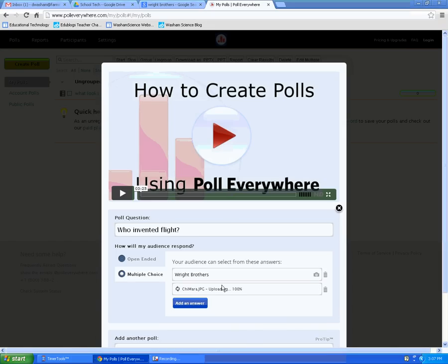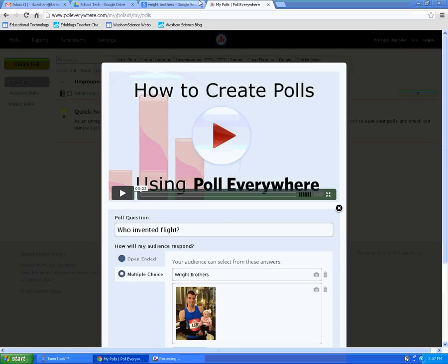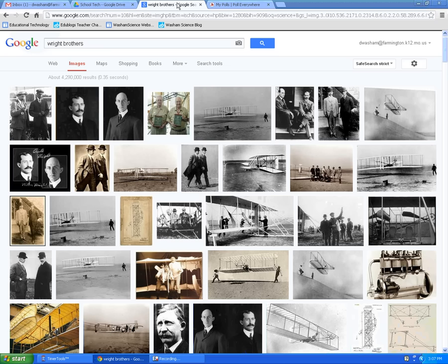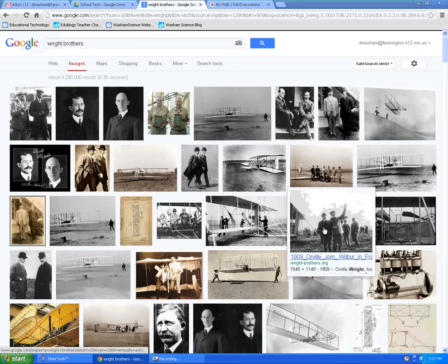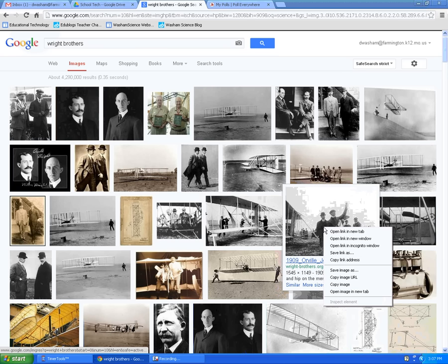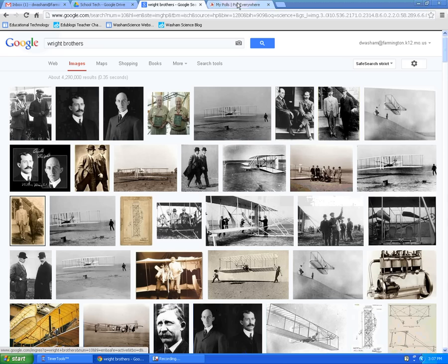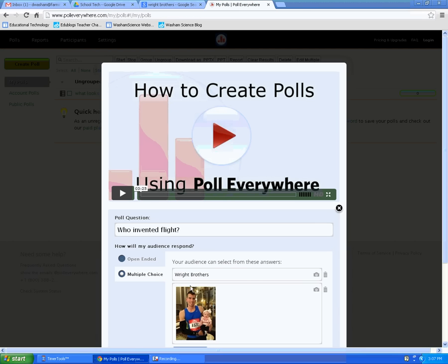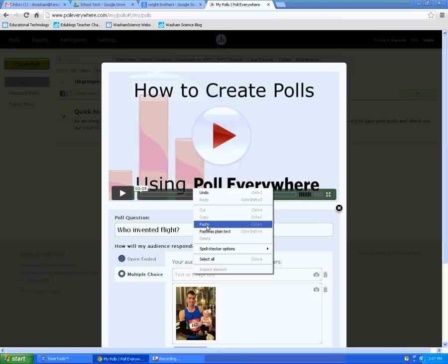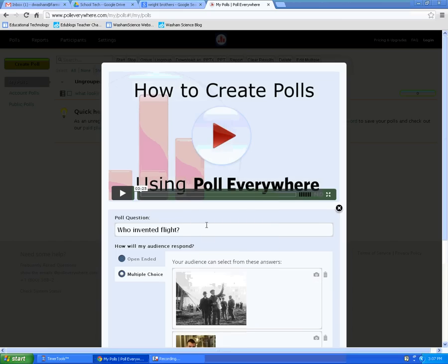If you want to use a picture that's already online, find the picture you want to use, right-click on the picture, choose Copy Image URL, and insert that link. That will put the image in for you.